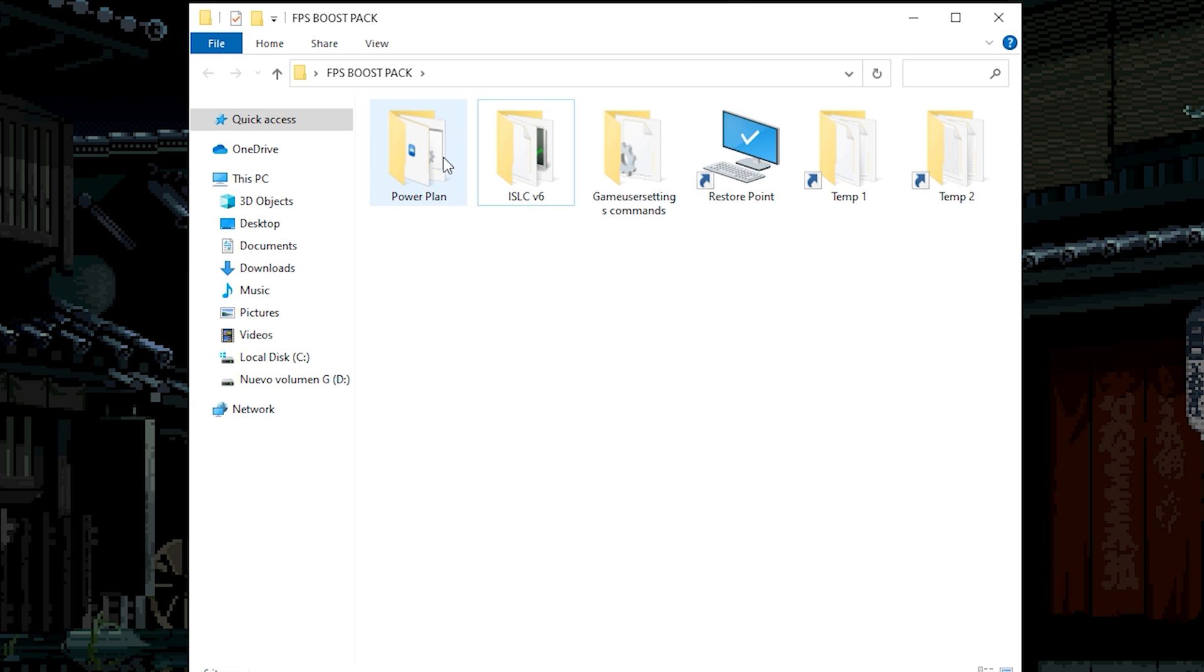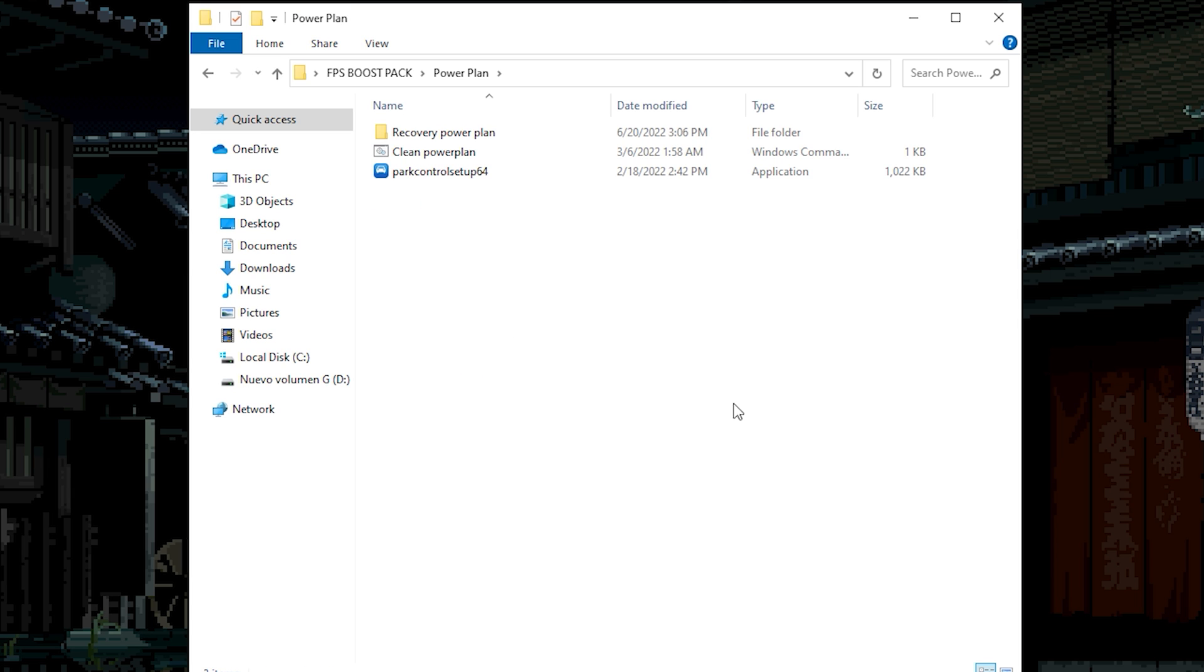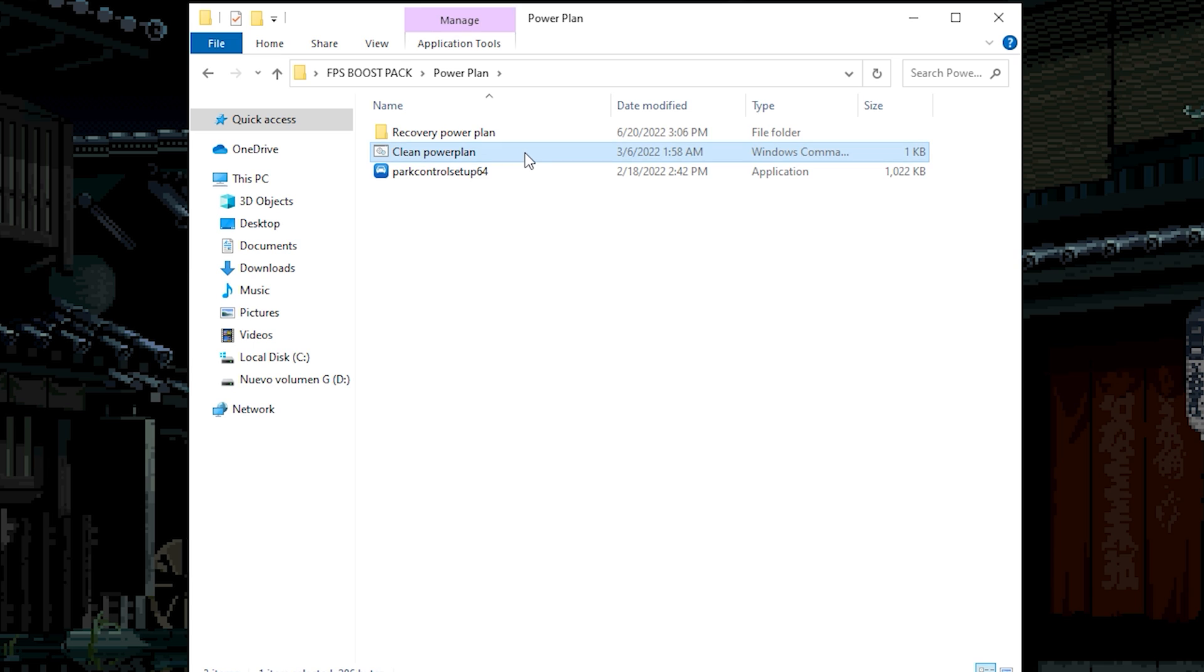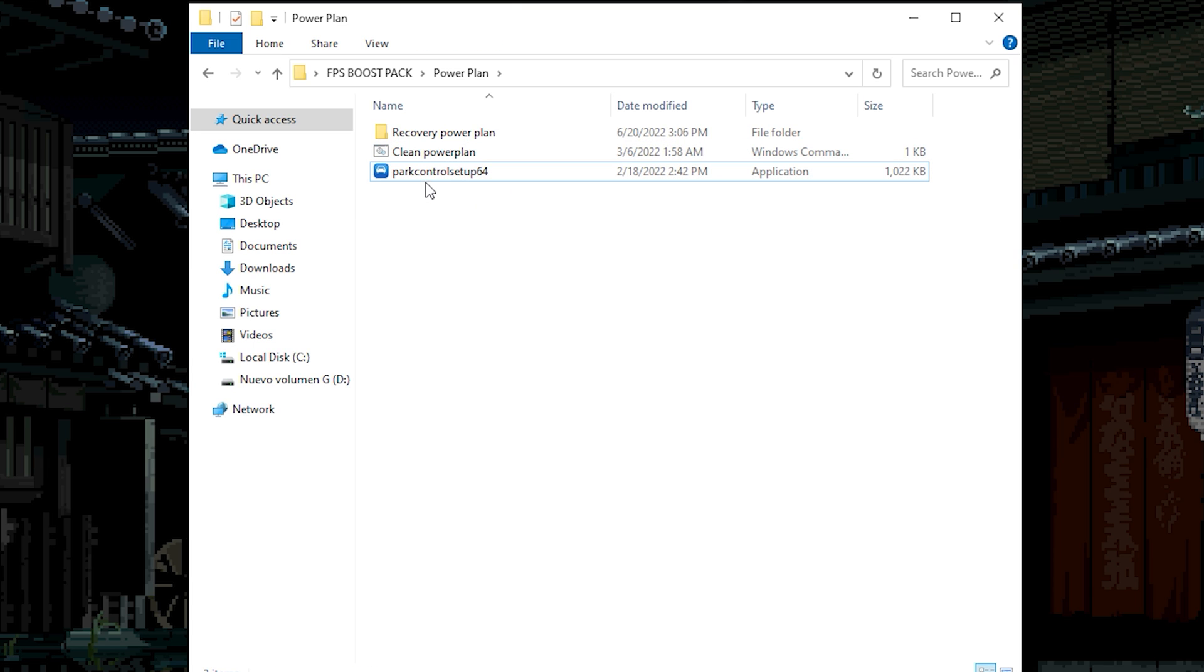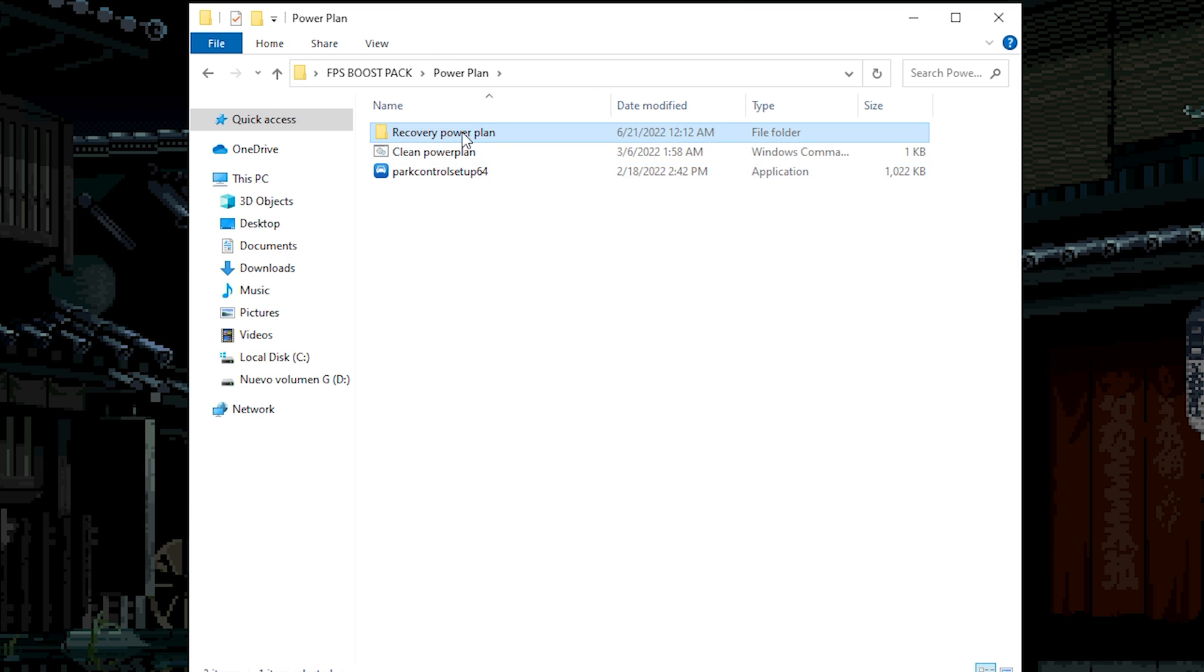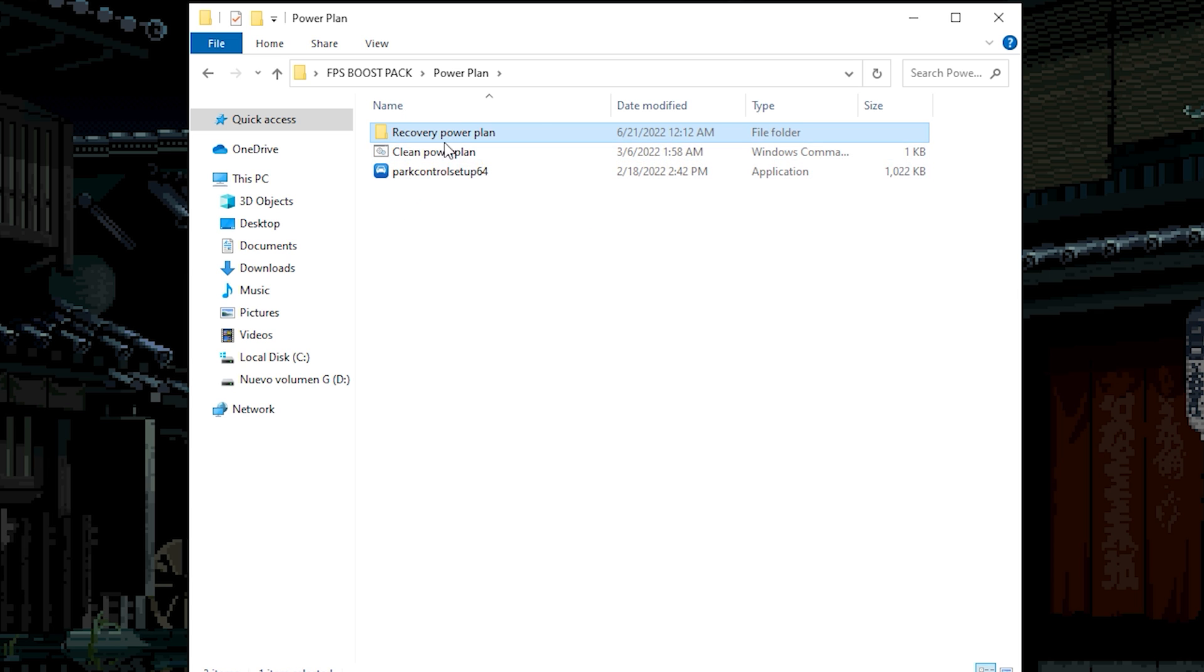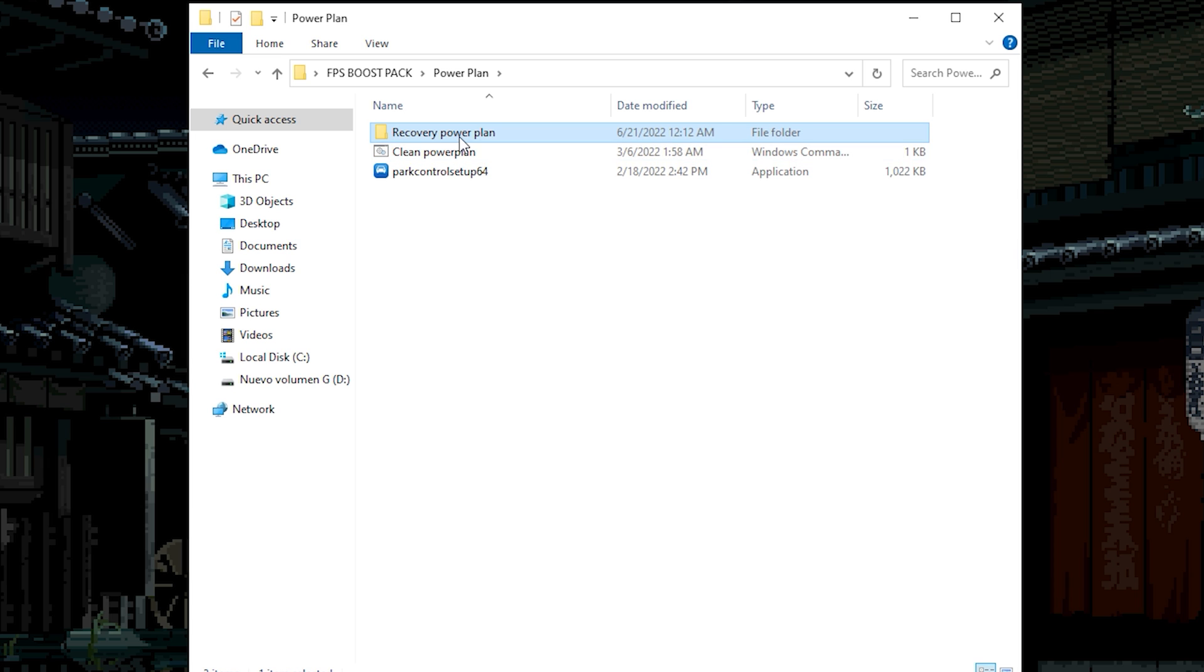Okay first of all we're gonna start with the power plan. Go to power plan. As you can see we have the recovery power plan, clean power plan, and the power control. If you don't know power control unlock all the cores that you have creating a power plan who can boost your FPS. As you can see what you need to do is only install power control. If this power plan doesn't like you, you just can clean the power plan. And that's it.